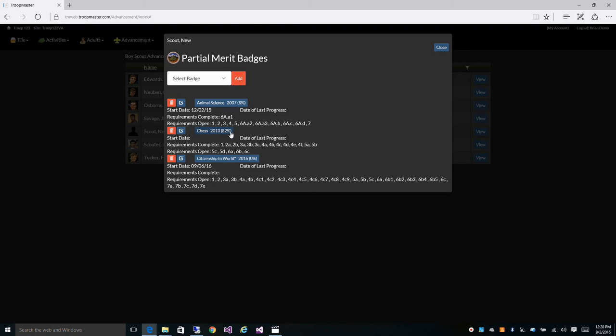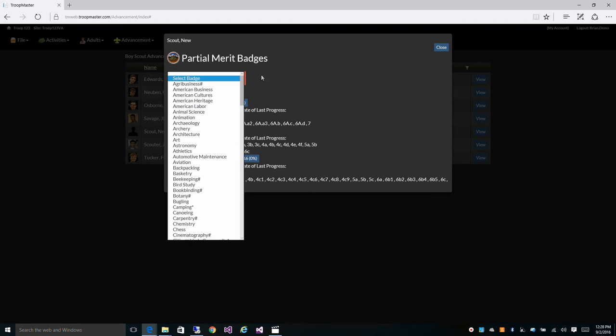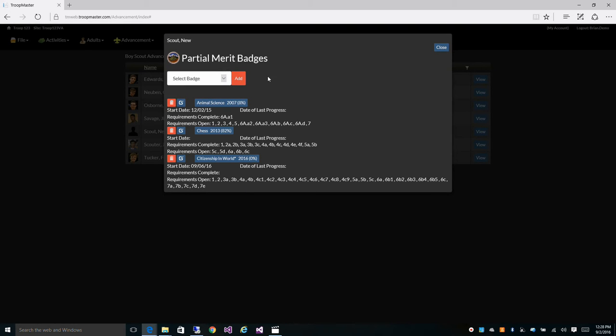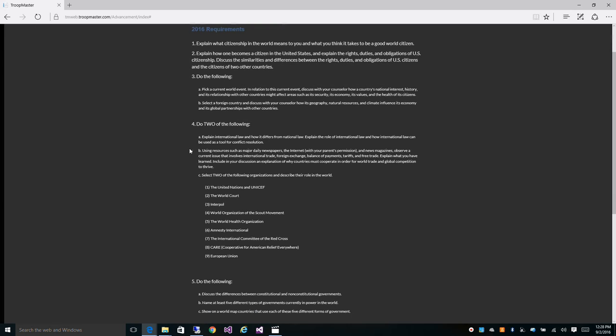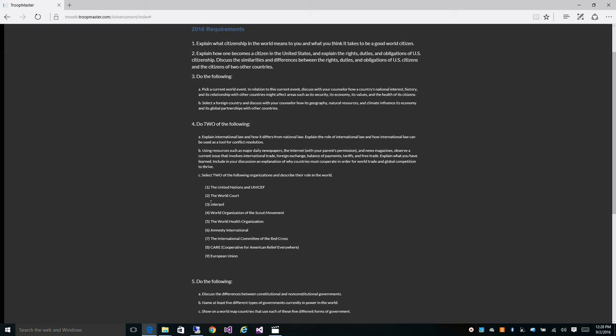This is our partial merit badges screen and from here you can quickly see which partial badges a scout is working on, the percentage complete of each badge. You can add new badges by selecting a badge and clicking add. We have full requirement monitoring which shows you when a badge is complete even when some requirements are optional. Let's look at citizenship in the world. So here's citizenship in the world and we can see section 4 you have to do two of the following and you have sections A, B, and C.